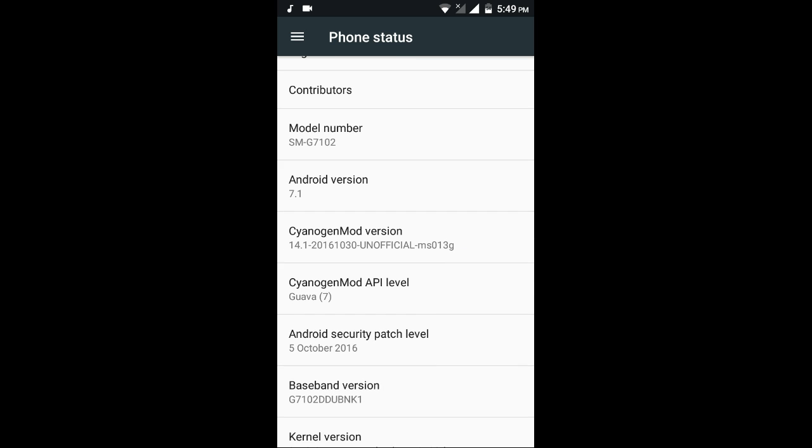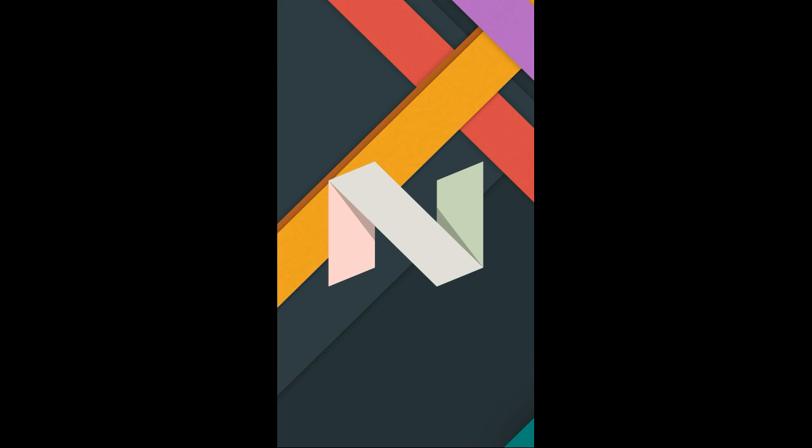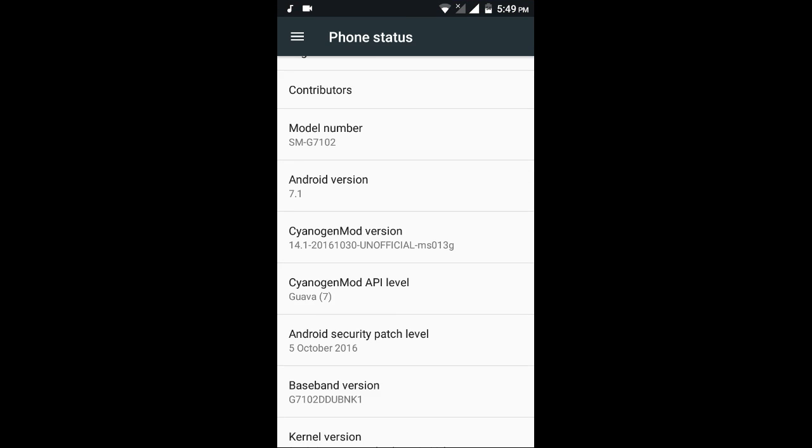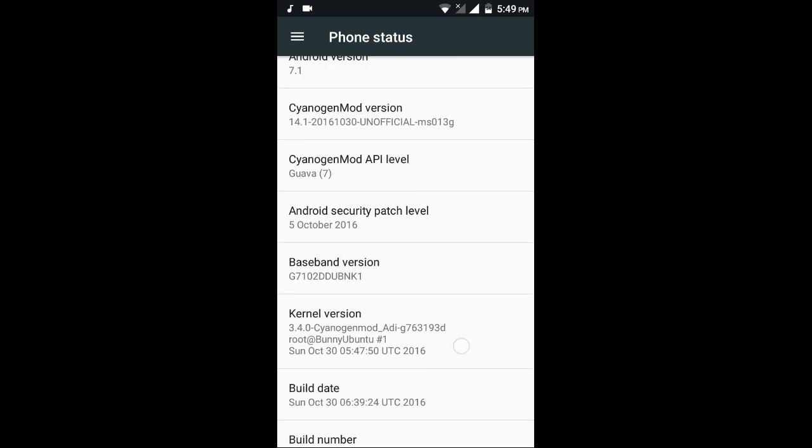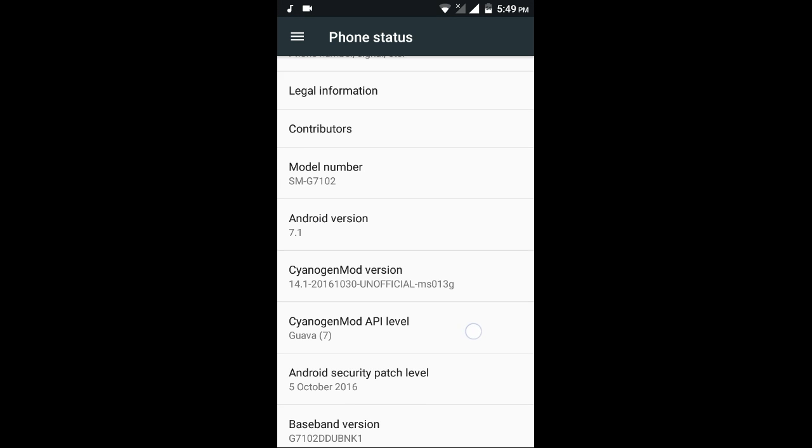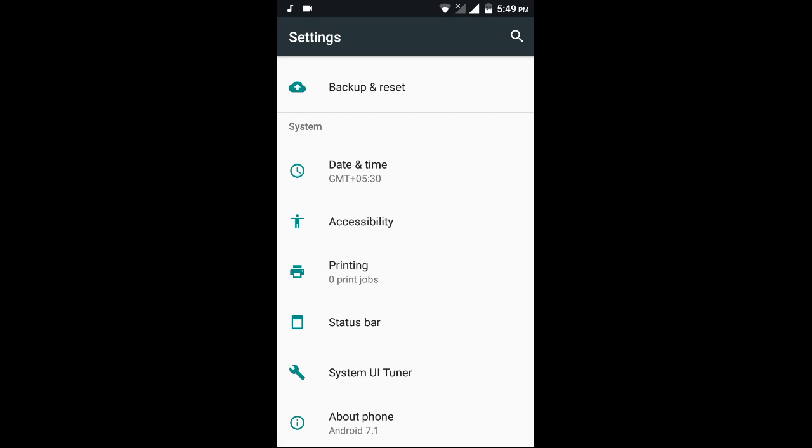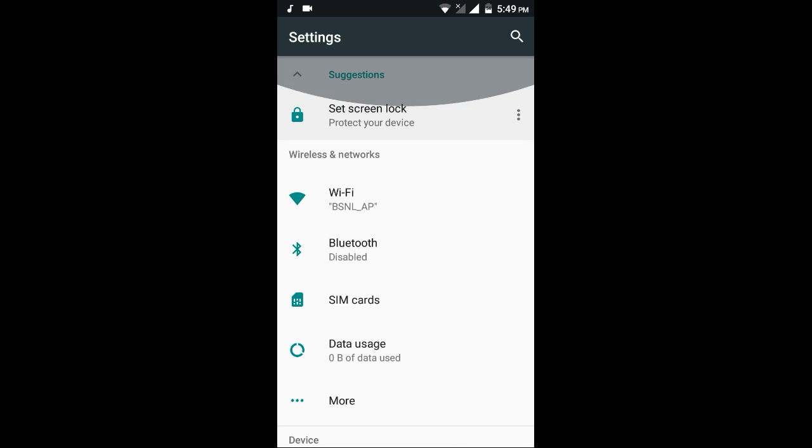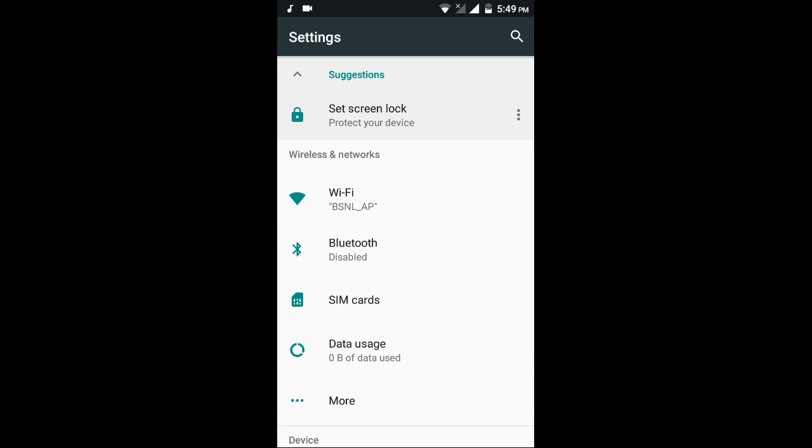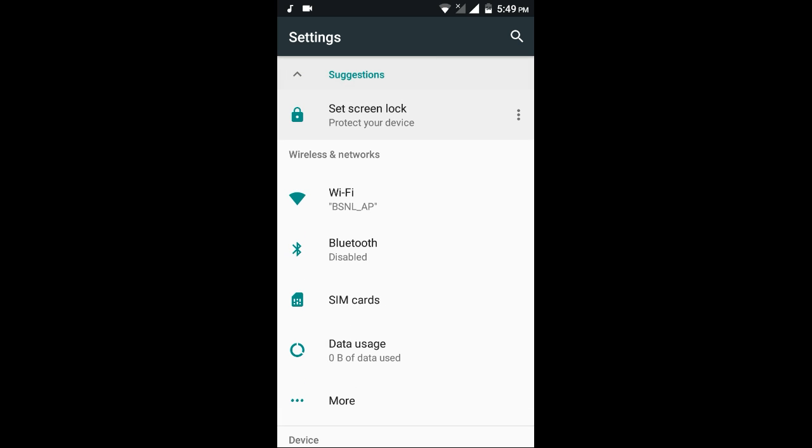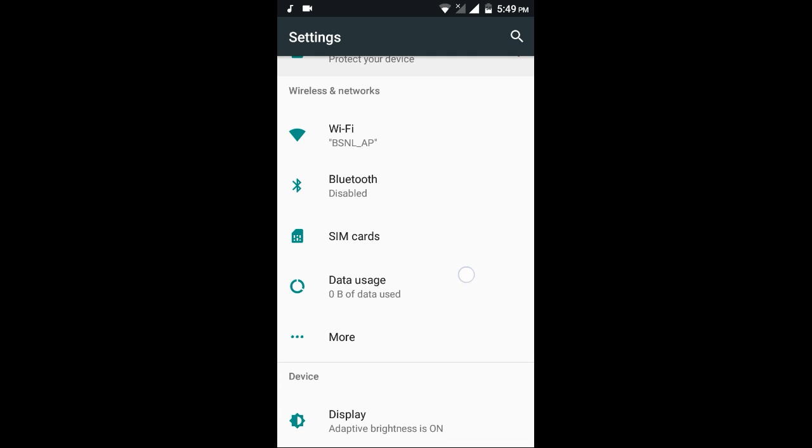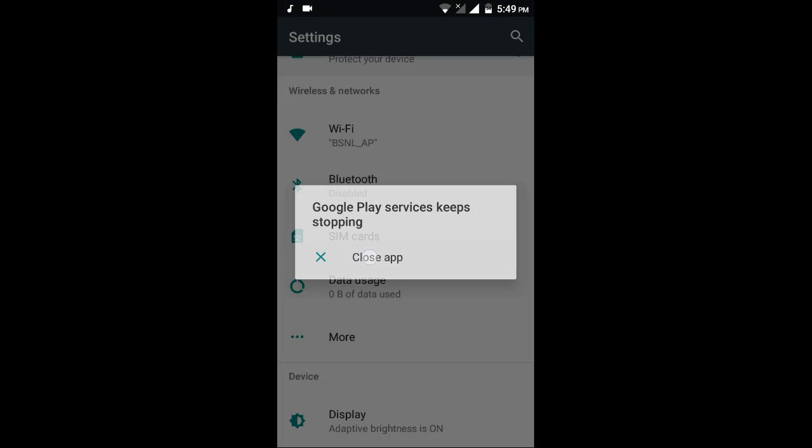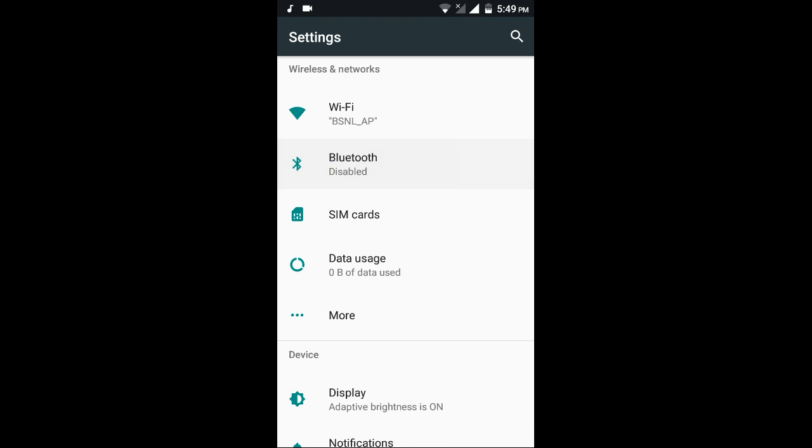Here you can see the CyanogenMod build version and the CyanogenMod API level. In the settings, the settings are totally changed in Android Nougat. Here's the Wi-Fi, Wi-Fi is working, and Bluetooth also working fine. We can turn it on.